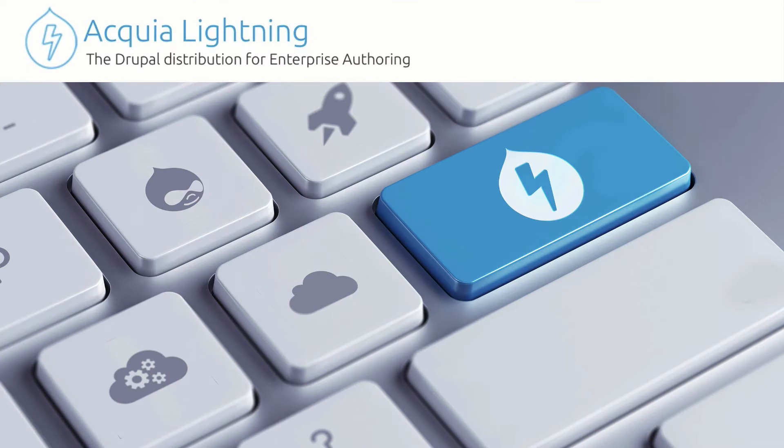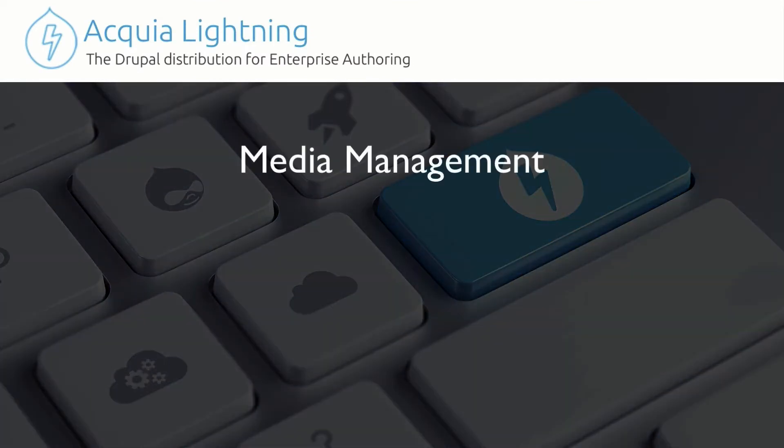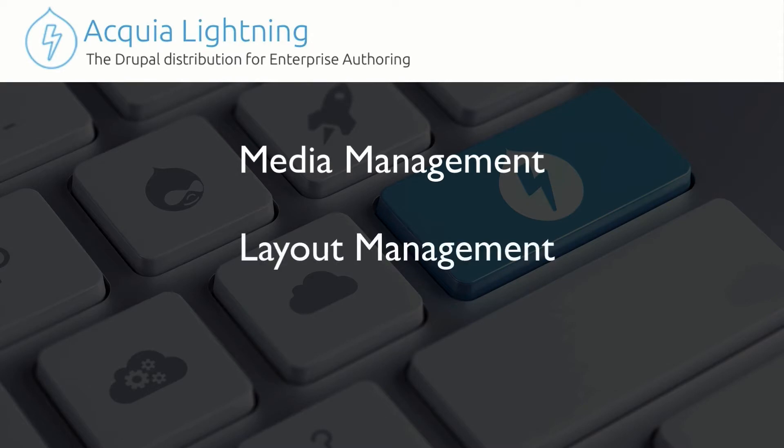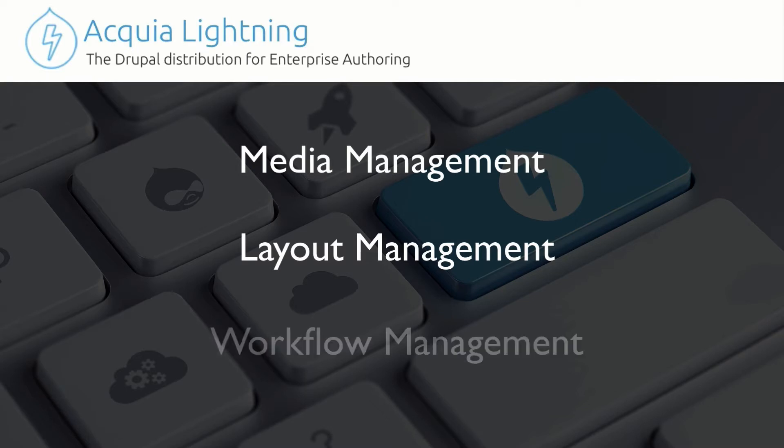In this set of videos, we're going to take a look at how Lightning manages your media, helps you build sophisticated layouts on the fly, and set them up so editors can either use them or edit them themselves, as well as comprehensive workflow management.